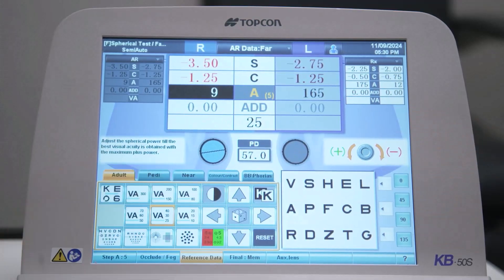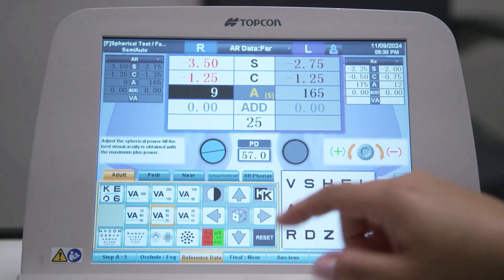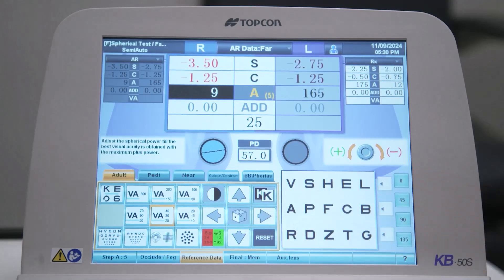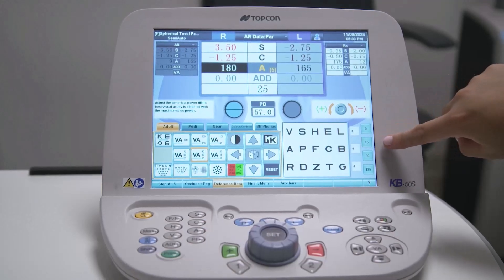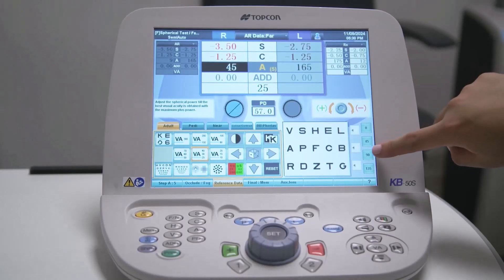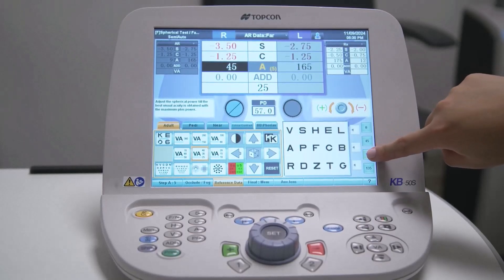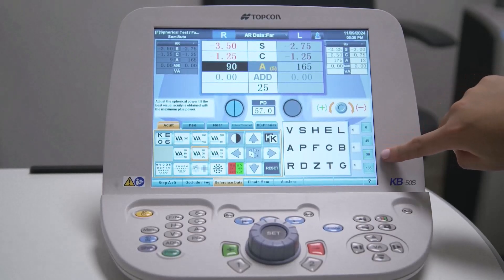These options change for other charts. For example, when checking the cylinder axis, the axis values are displayed in 45-degree increments. Selecting one of these values will move the axis to that degree.